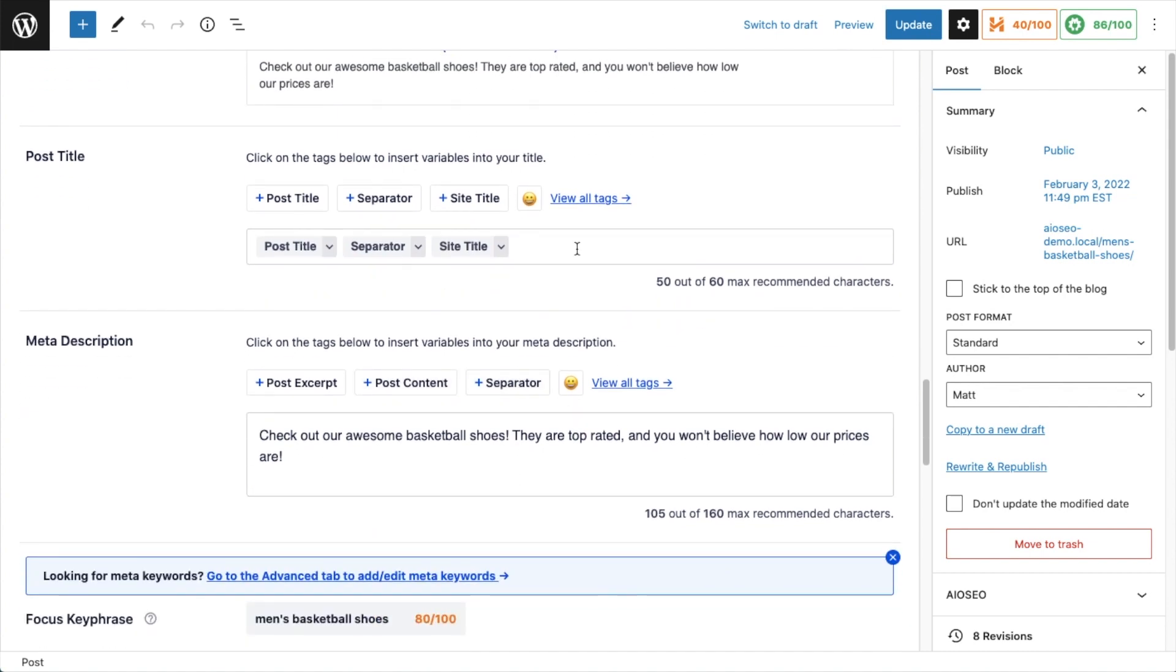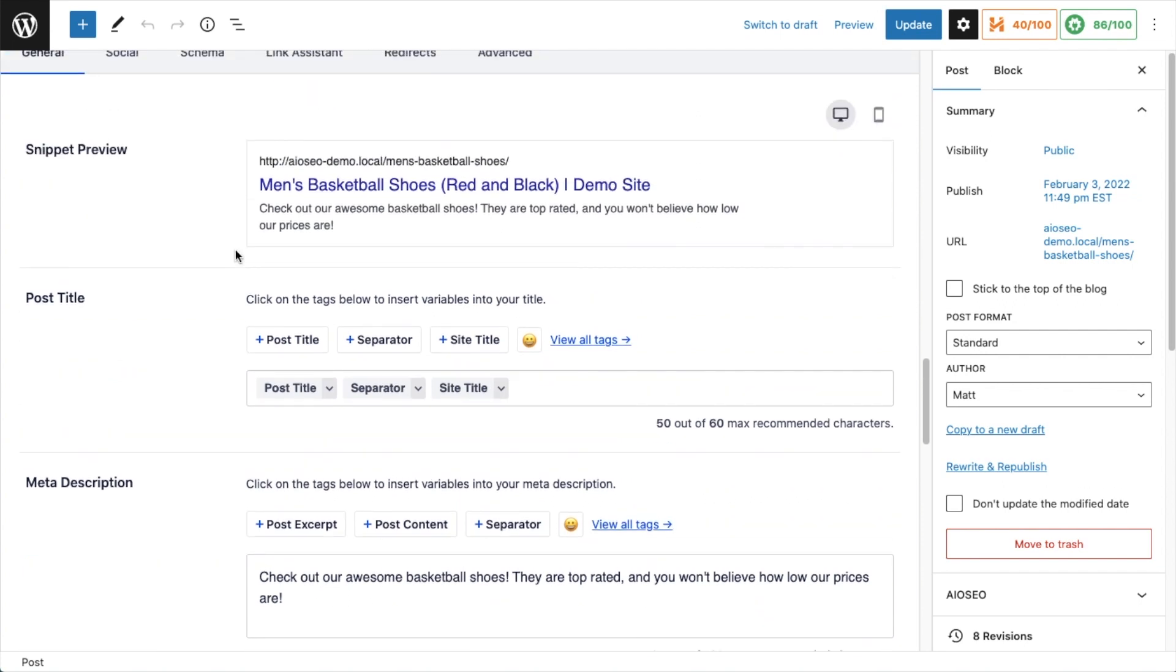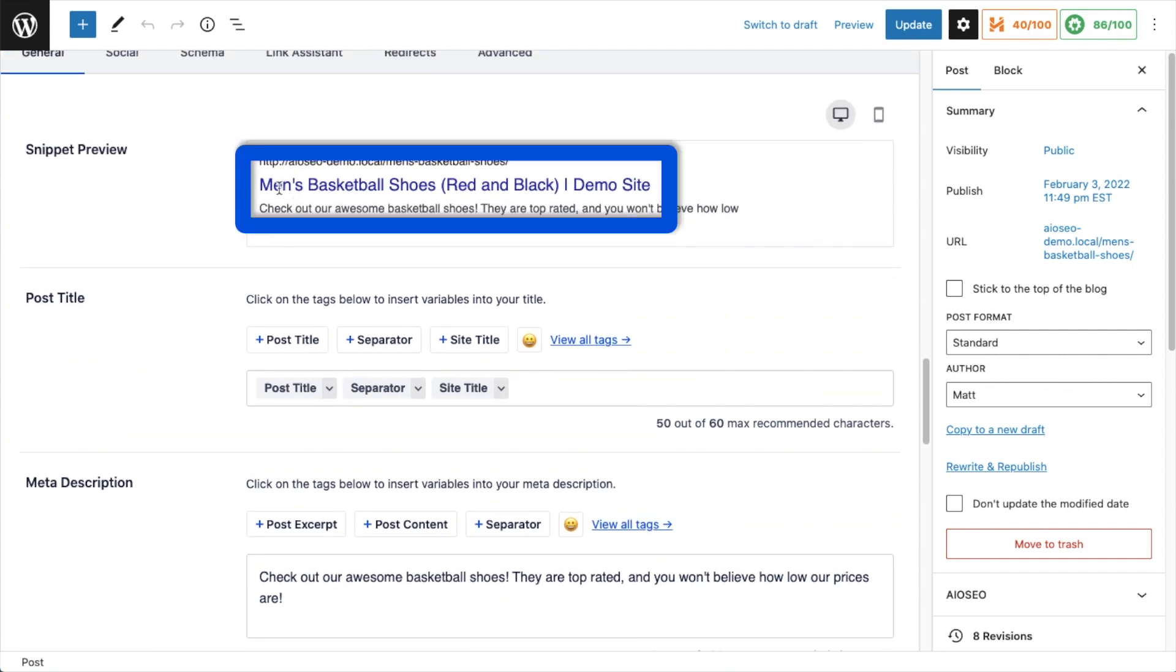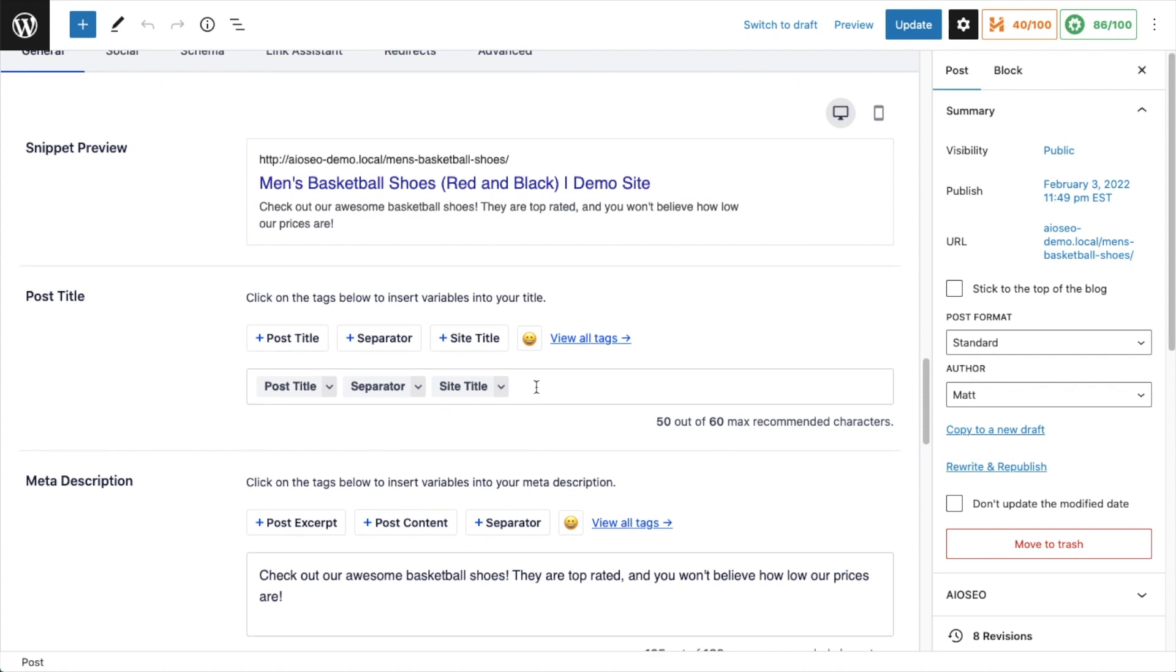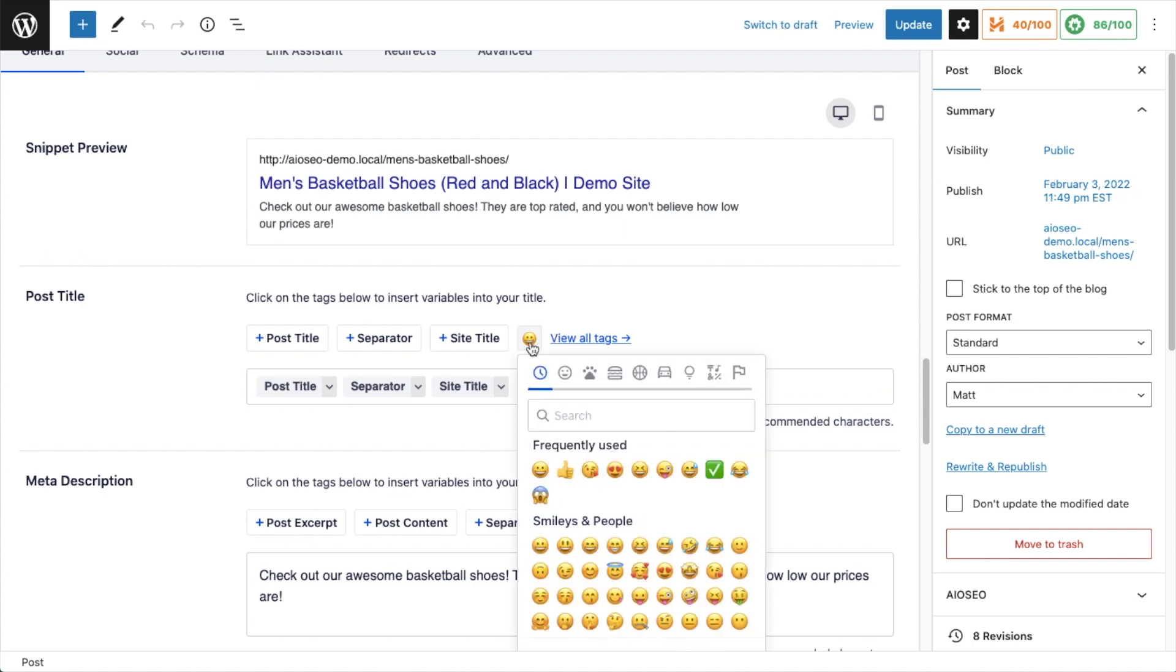For post title, for this piece of content about red and black basketball shoes, I am using the post title, a separator, and the site title. If we look at the snippet, it's saying Men's Basketball Shoes Red and Black - that's the post title. The separator is a vertical line here, and then the site title in this case is Demo Site.